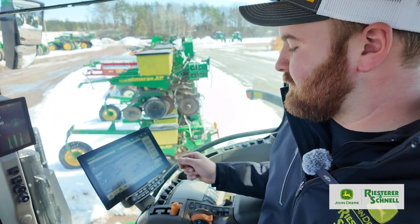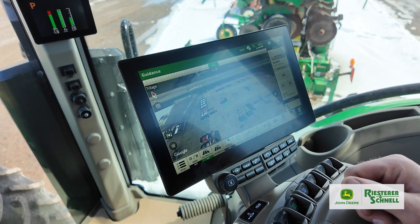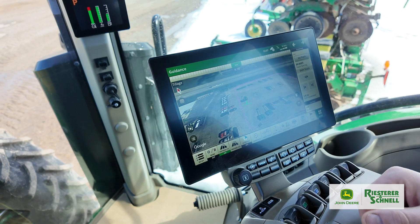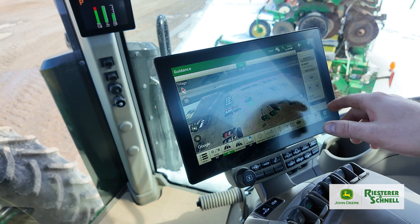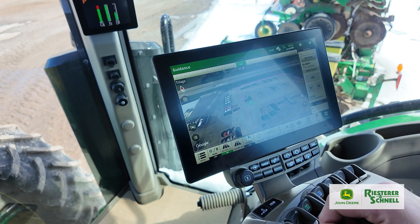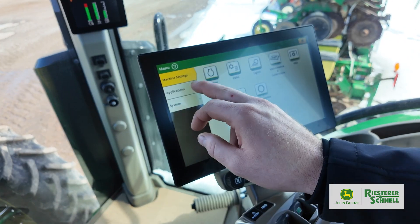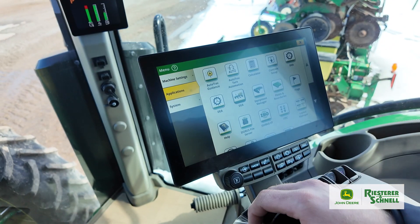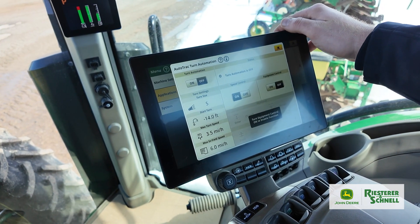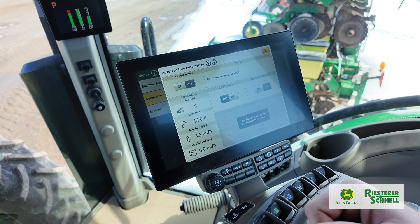I'm coming onto the screen here. If you watched our previous podcast, that's an advanced setting so you're already going to have the boundary and stuff pre-populated in there. The next thing you're going to want to do is go to Menu in the lower right, then Applications, and then Auto Track Turn Automation. This is going to be where you actually turn it on and start setting stuff up.